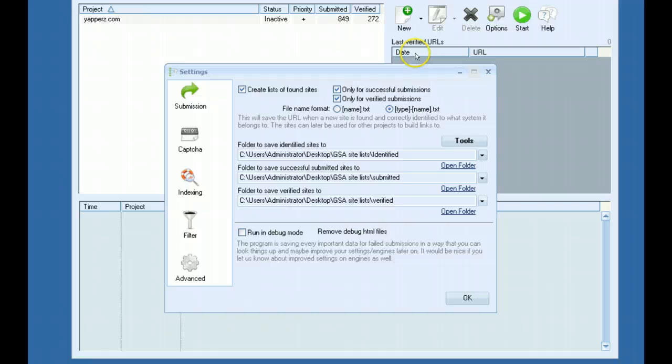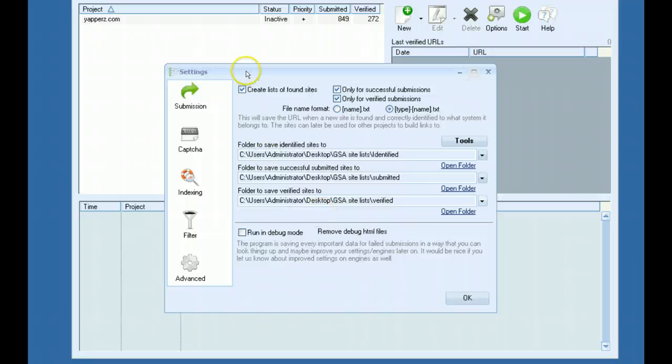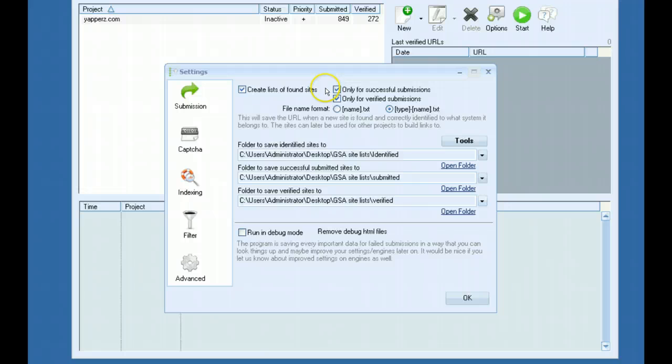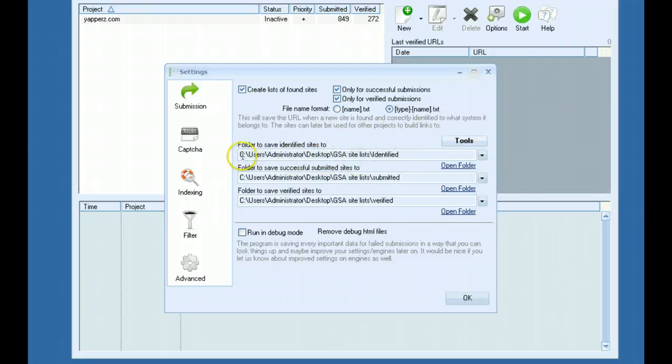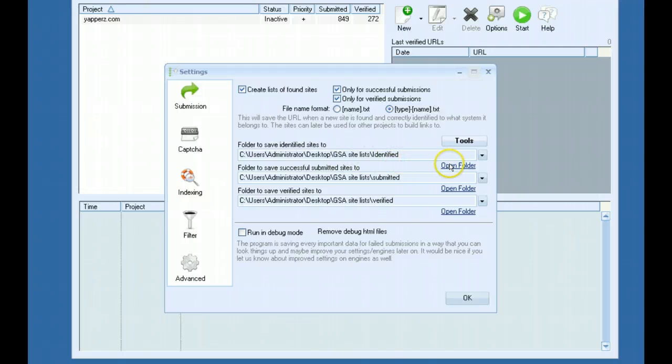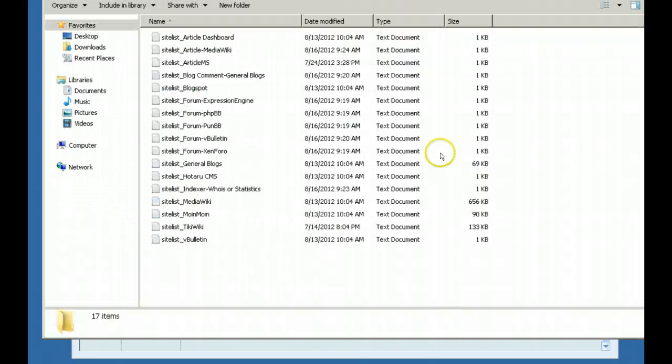Also you have the ability to import your own scrape list and have the software automatically sort through it and identify the platforms for you. This can be a completely random list with platforms mixed in and the software will handle it and pick it out for you. And it will save it into your folder that you choose here. It does the exact same thing. It will separate them for you.